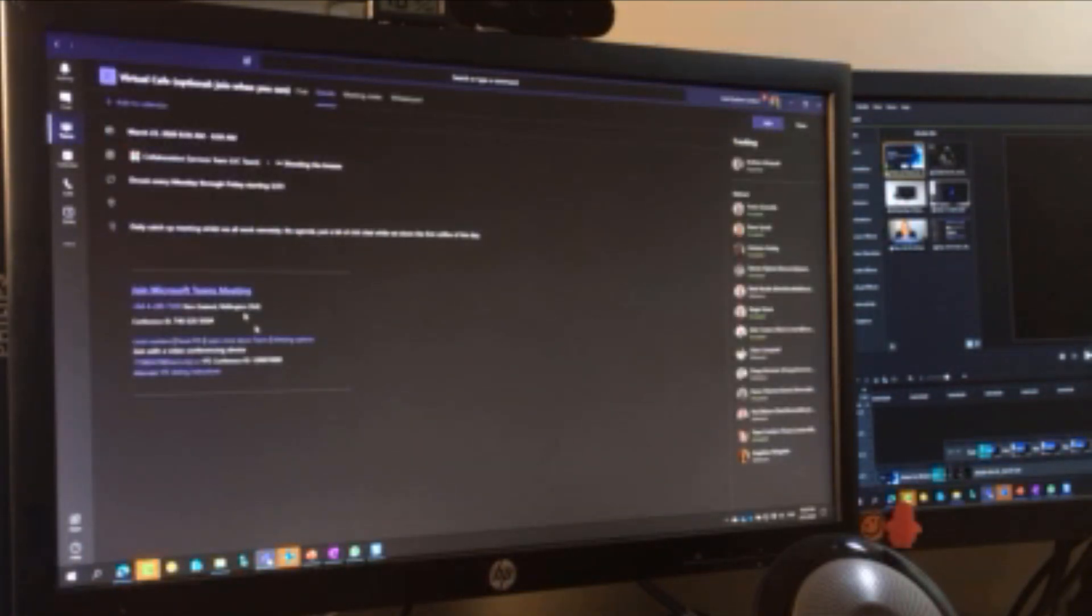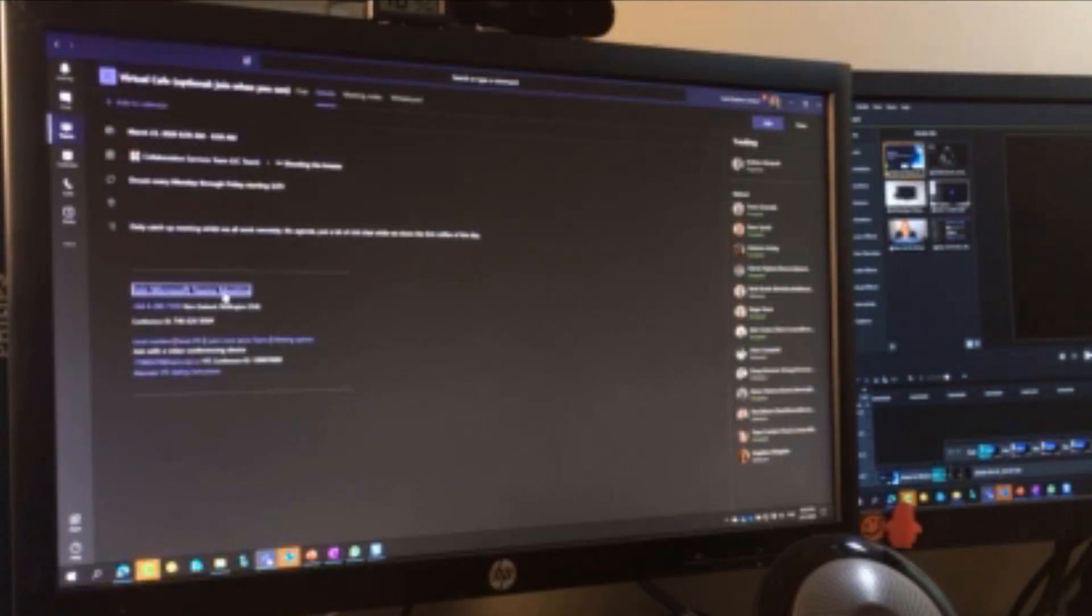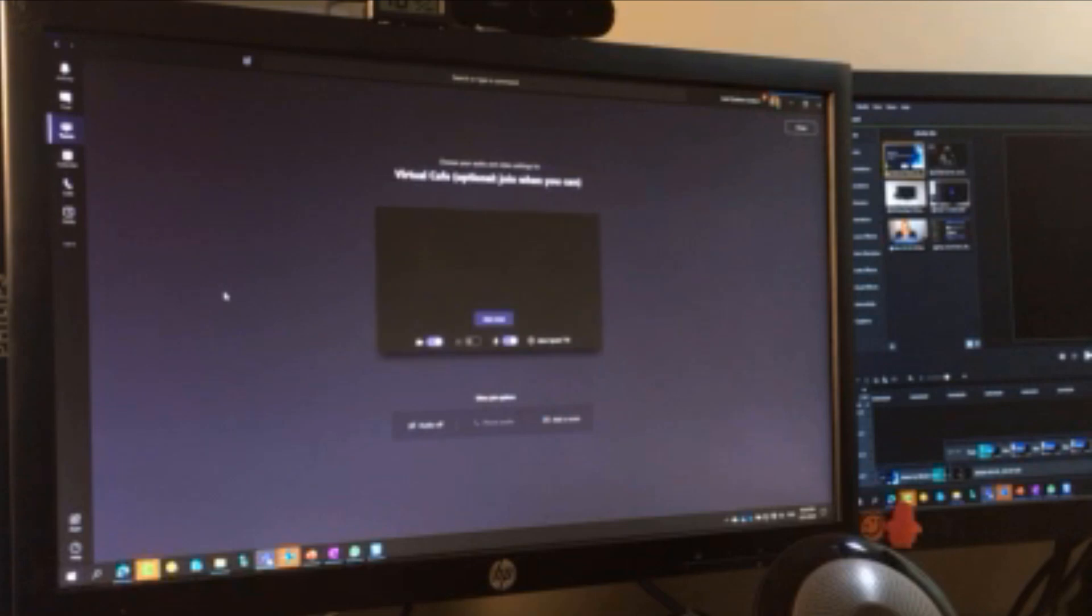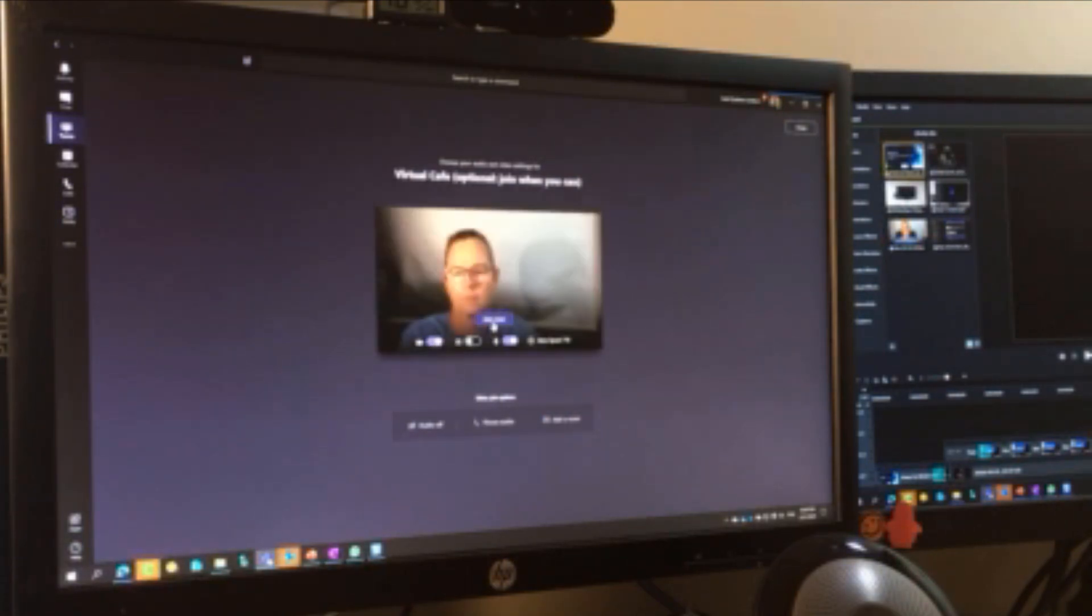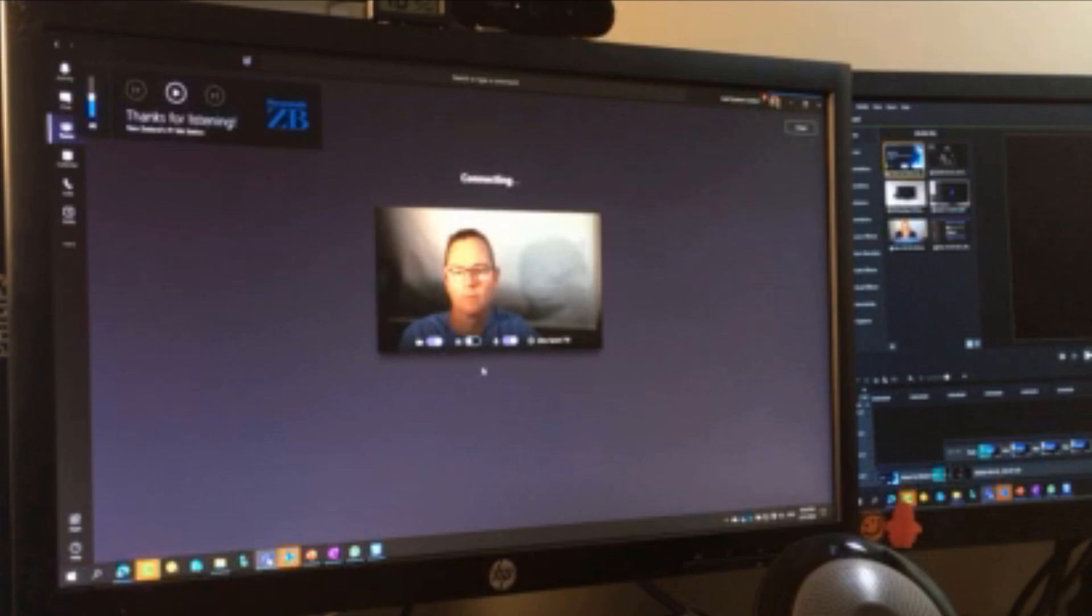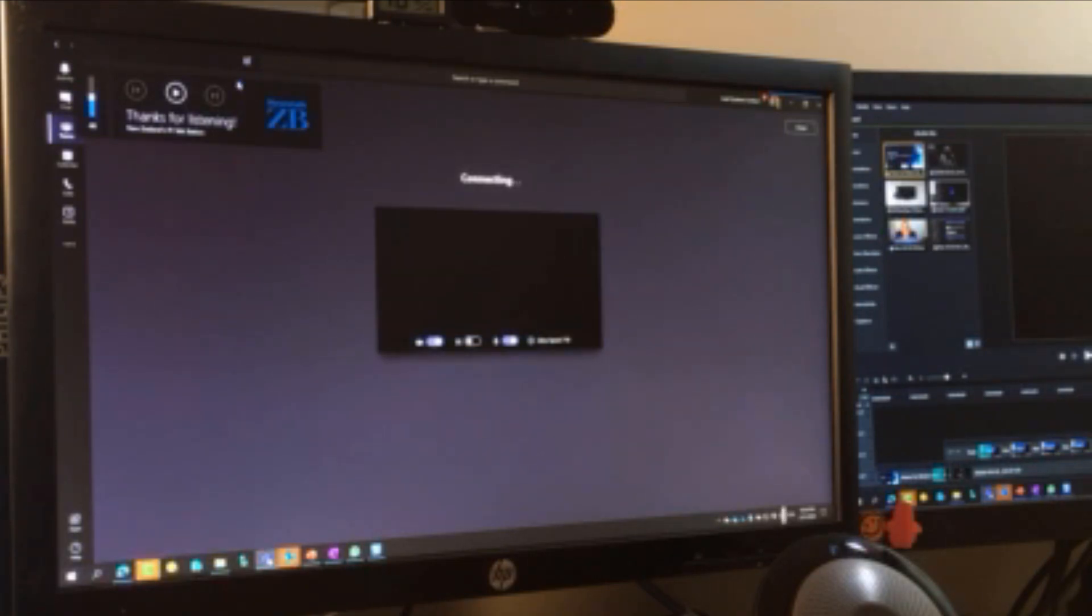I'm just going to join a Teams meeting over there from my desktop client. And while that's connecting, keep this in mind. You could be sharing from an Apple device, an Android device. Doesn't really matter. As long as you've got the Teams client running, you're good to go.